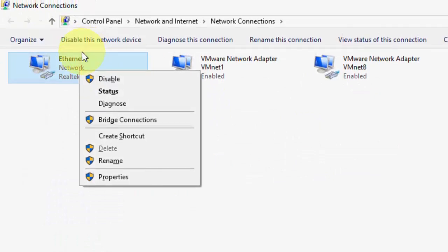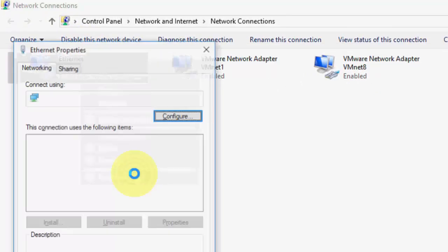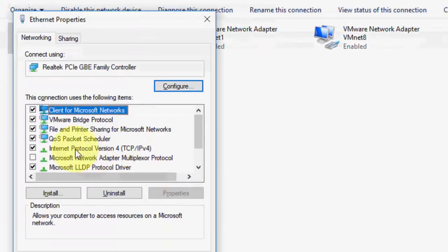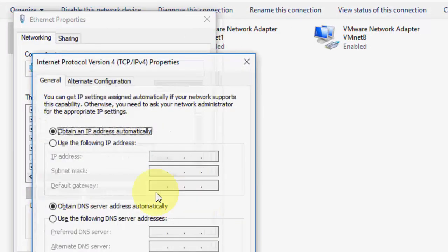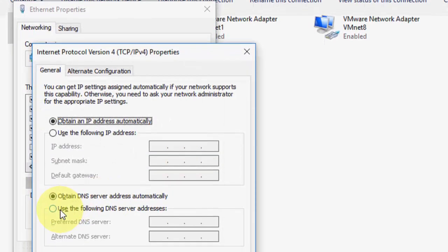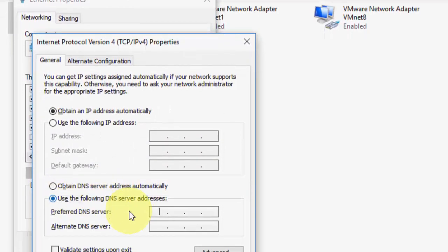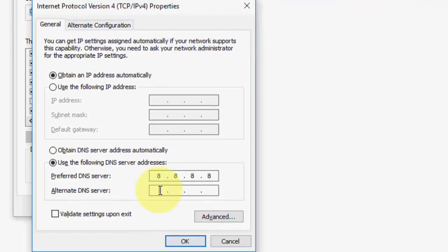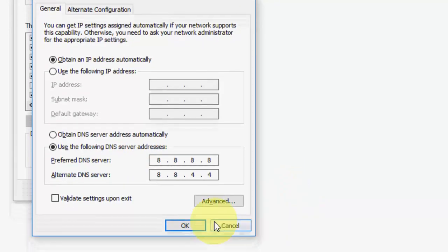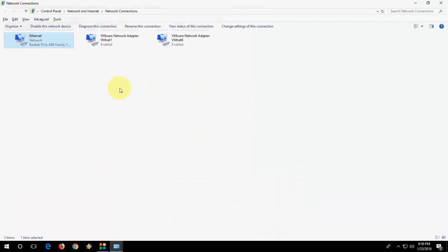Here go to internet protocol version 4 property and select use the following DNS server. Here type 8.8.8.8 and the alternative type 8.8.4.4. After this click OK and try to browse it.